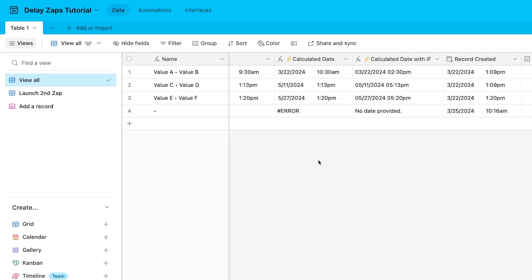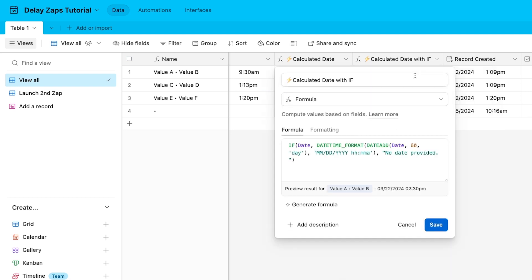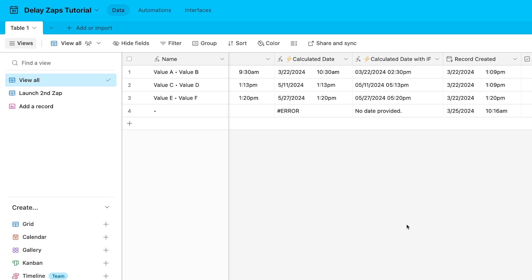You may have noticed that any record without a date entry has this big obnoxious error text in the calculated date field. Since there's no date to add 60 days to, the formula doesn't work and it just displays this error text. If that bugs you as much as it bugs us, then you can replace this error text with a less obtrusive message. You can use the second version of our formula instead. You'll find that version in a field called Calculated Date With If. This formula is a bit more complicated. You can see that we still have the same Date Add formula at the heart of it, but there's also a Date Time Format expression as well as an if statement that checks whether or not there's a date to work with. Ultimately, if you're new to Airtable, you'll probably prefer the simpler version, but we've added both to the template so you can pick yourself. Then you can just hide the field that you don't want to use or delete it.